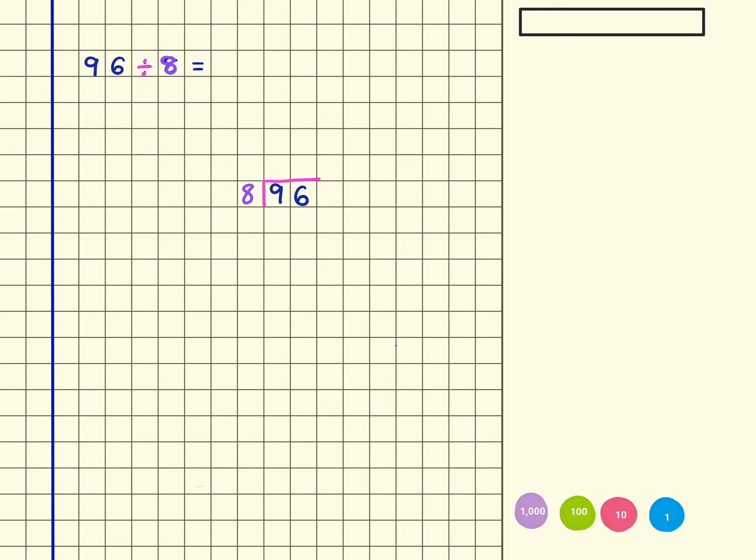So I'm going to represent this pictorially as well just because it helps. I have 9 tens: 10, 20, 30, 40, 50, 60, 70, 80, 90, and I have 6 ones: 1, 2, 3, 4, 5, 6. What I'm doing in this question is I'm looking for groups of 8.